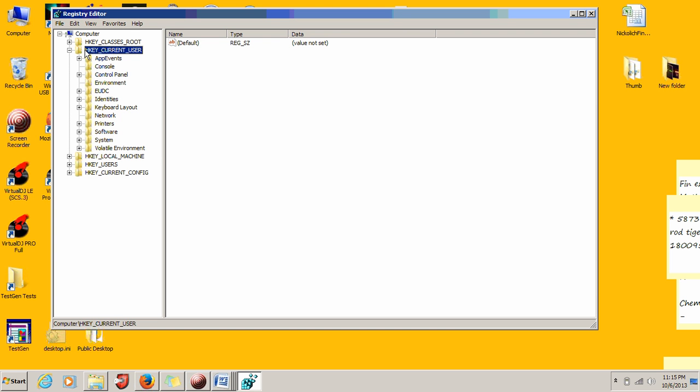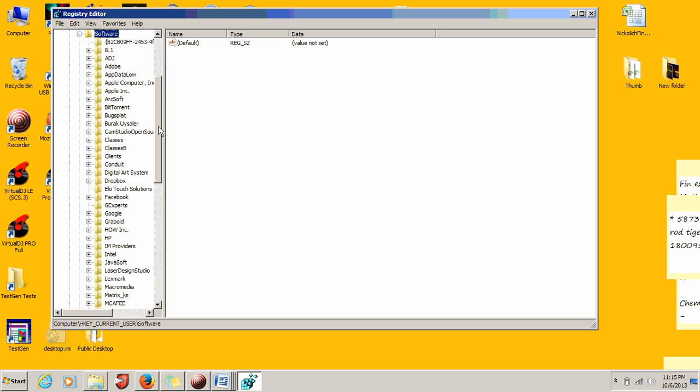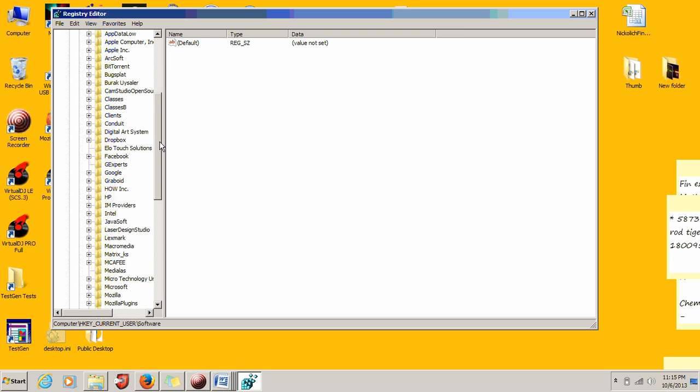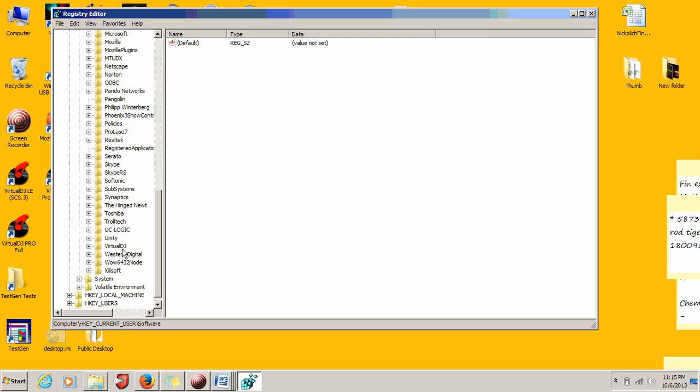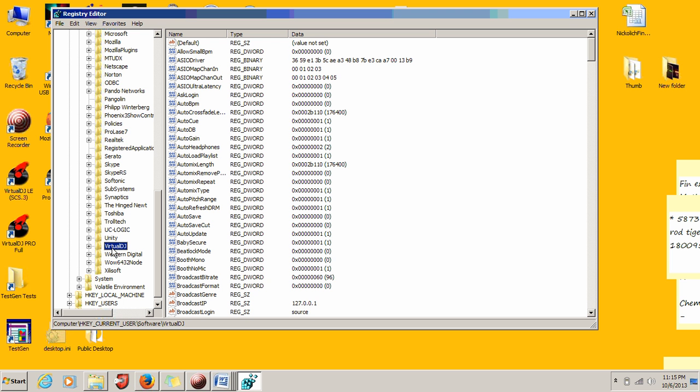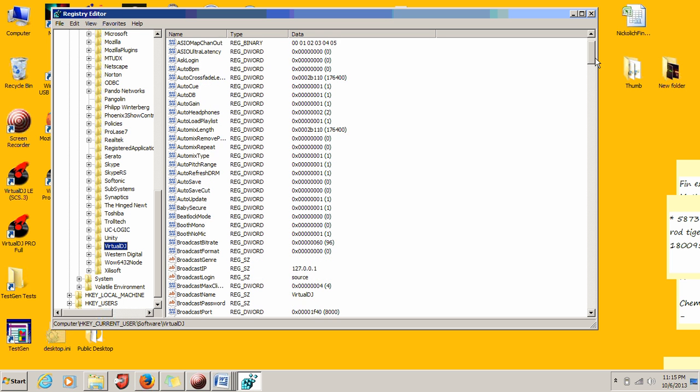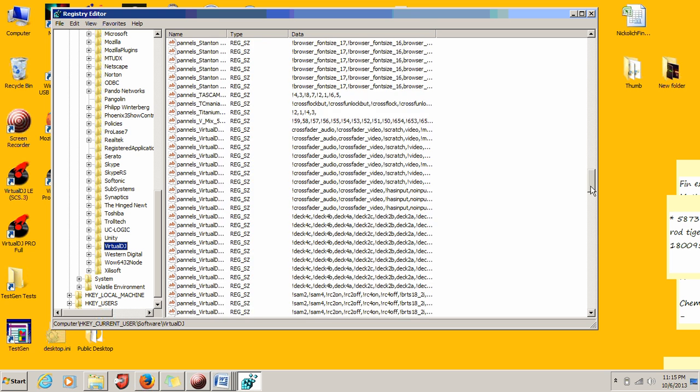Go to HKEY_CURRENT_USER and expand that. Come down to Software and expand that folder. Go all the way down to find Virtual DJ, expand the folder, and go all the way down.